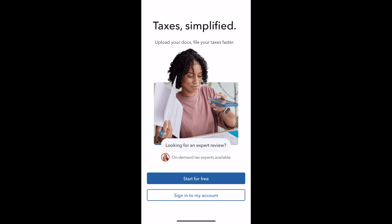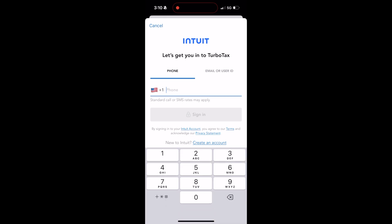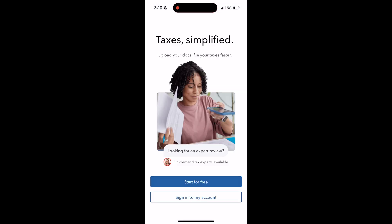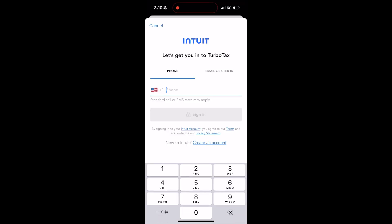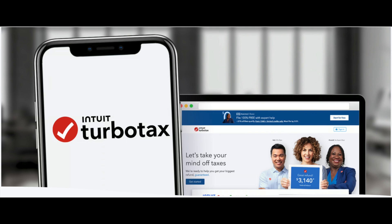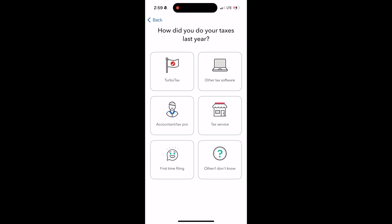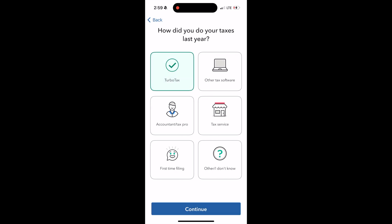Once the app is downloaded, you will need to sign up for a TurboTax account to use the app. If you already have a TurboTax account, you can sign in and it will sync both to the app and the website, so you will be able to use both interchangeably. When you begin, the app will ask you questions to help guide you to the right tax filing option.